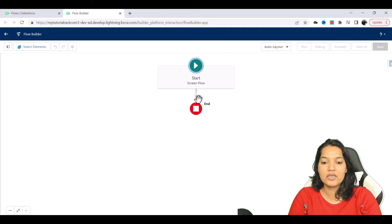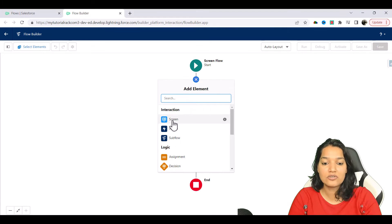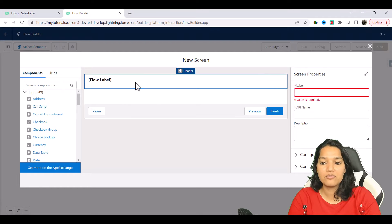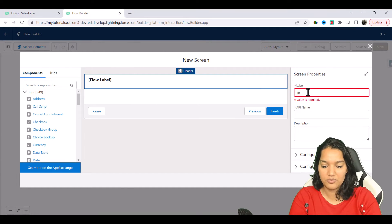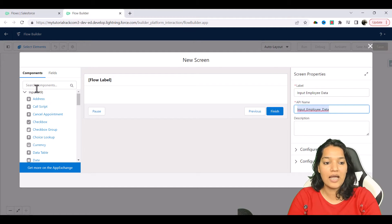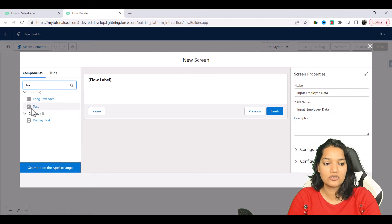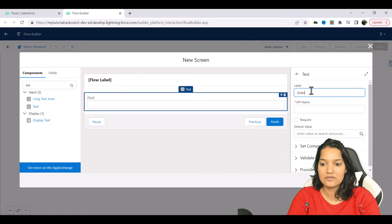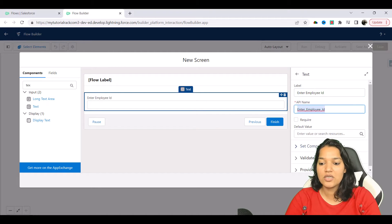The first thing is we will create a screen. I'm going to choose Screen here and the label we are going to call 'Enter or Input Employee Data'. I'll add a text component on the screen — we will call it 'Enter Employee ID'. This is a required parameter, and then we are going to say Done.